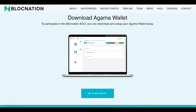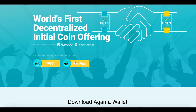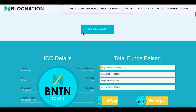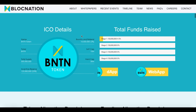Okay, that was the video about their app. Now let's go further on the page. Another section covers another product — the Agama wallet. To participate in the Blog Nation ICO, you can also download and set up your Agama wallet today. So they have two products as you can see: the app application and the Agama wallet, which is pretty great.